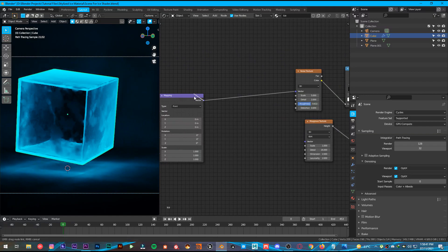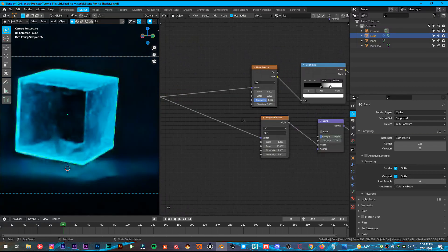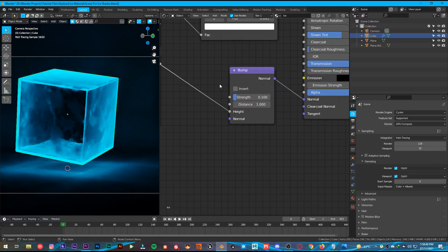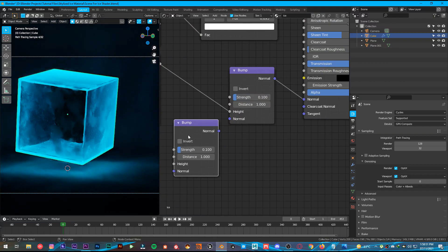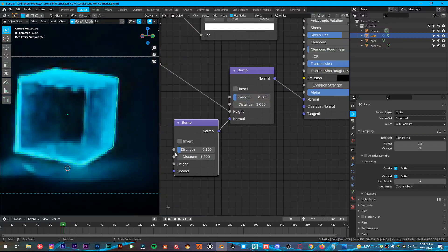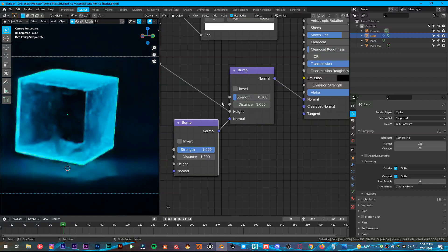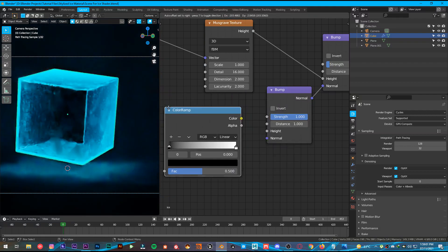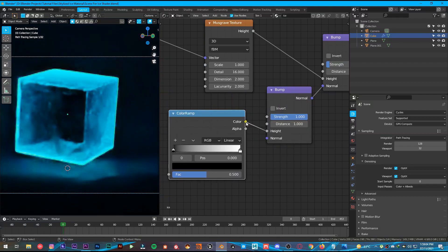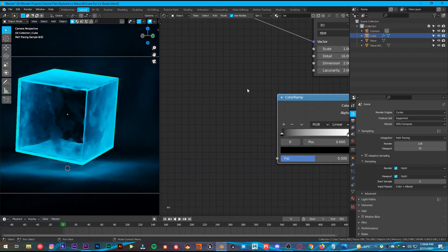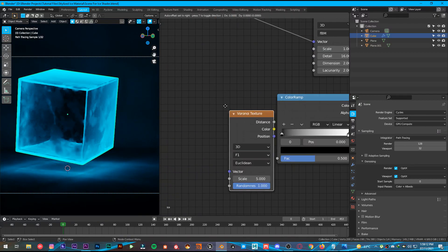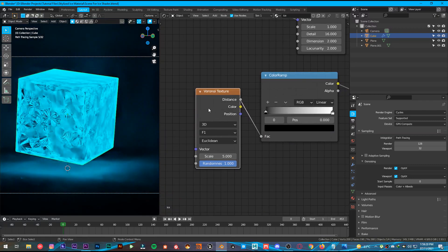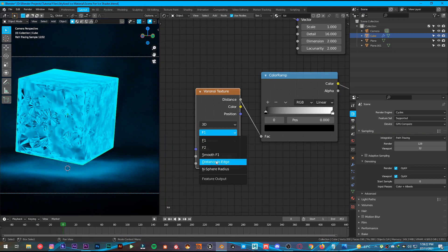Connect the Mapping vector into the Vector of the Musgrave. Once done, Shift+D to duplicate the Bump and plug the Normal into the Normal. Change the strength back to 1. Then add a Color Ramp, plug the color into the Height, and add a Voronoi texture. Add the Distance to the factor.